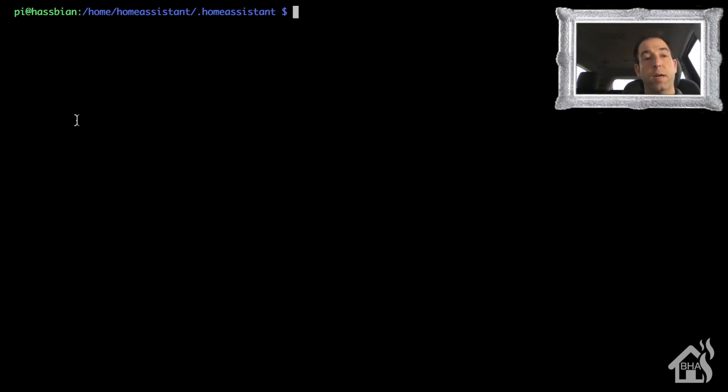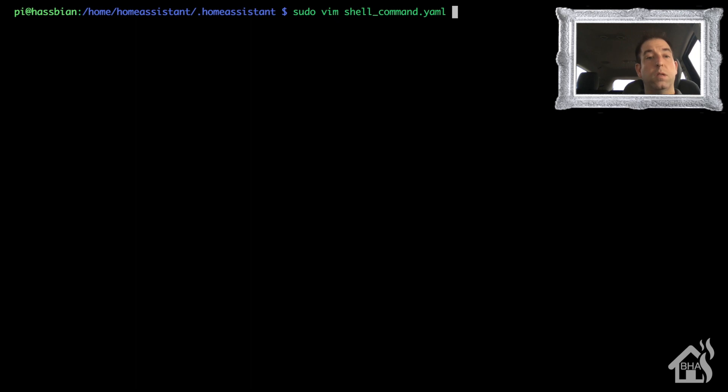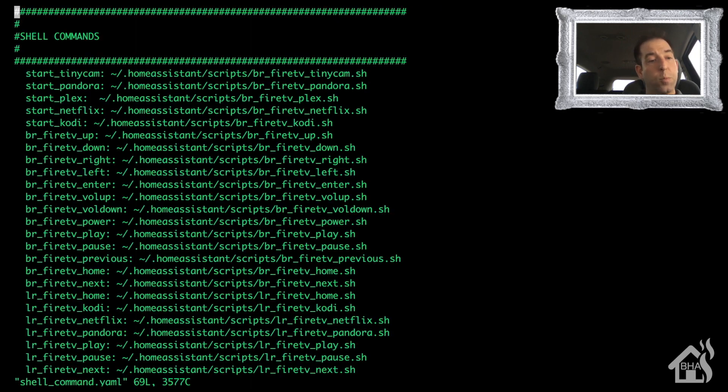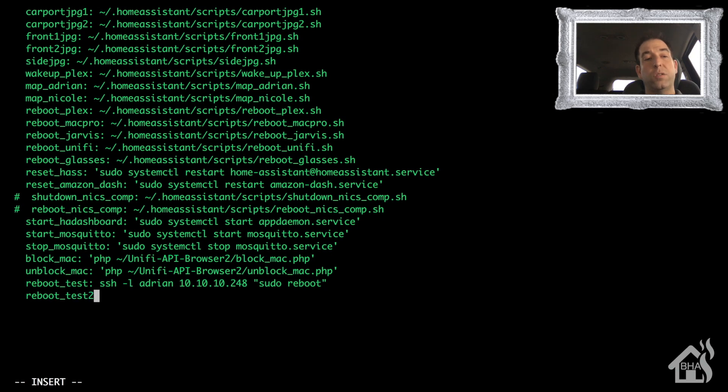All right, so we are ready to install our shell command on Home Assistant. I do that by editing my shell_commands.yaml file. sudo vim shell_commands.yaml. I'm going to find an open spot down here at the bottom.